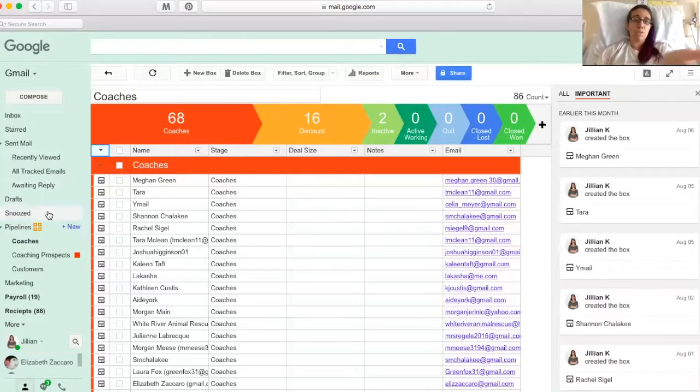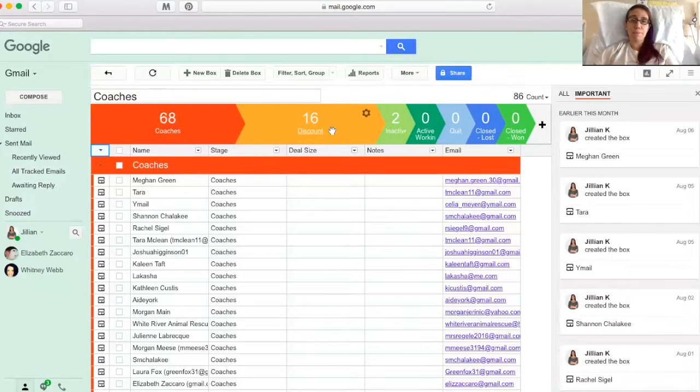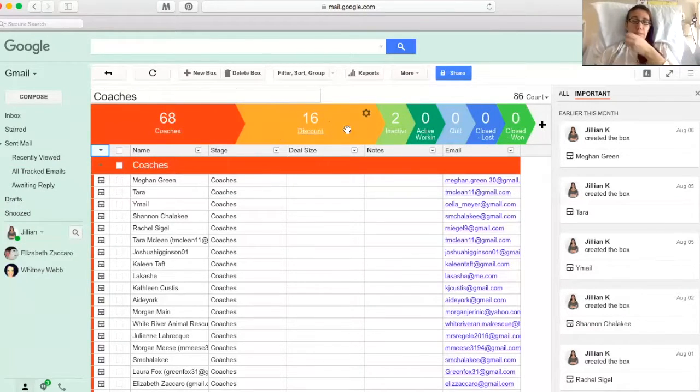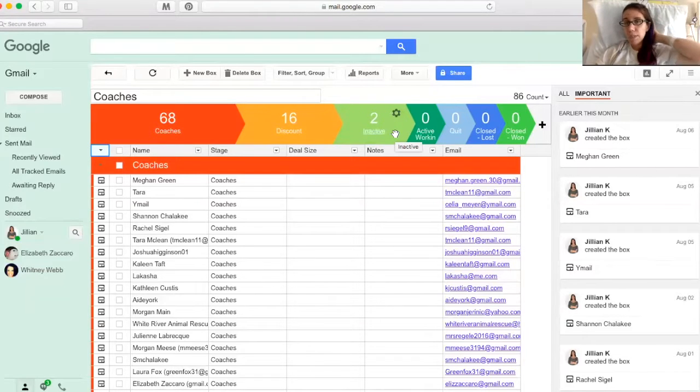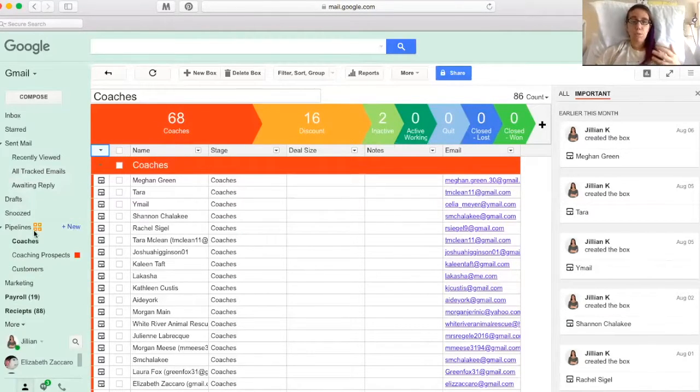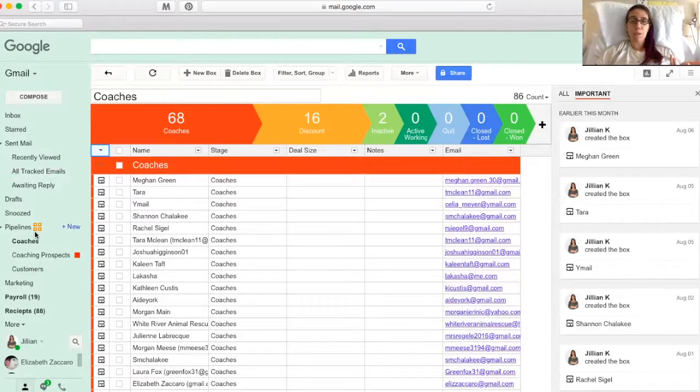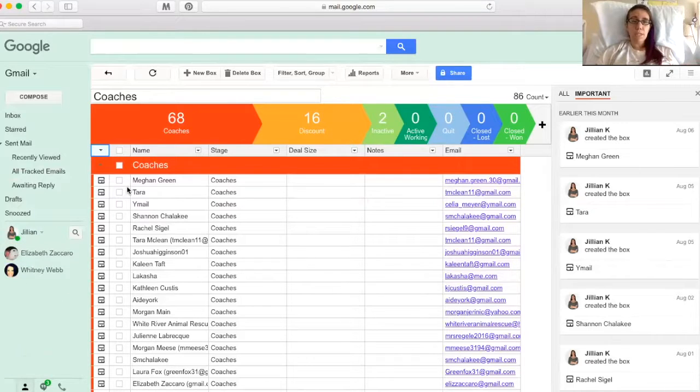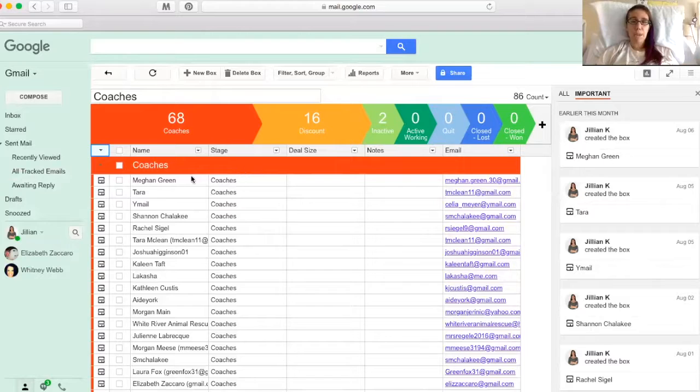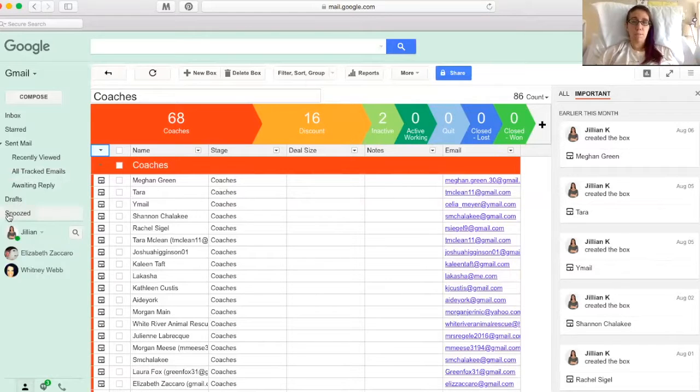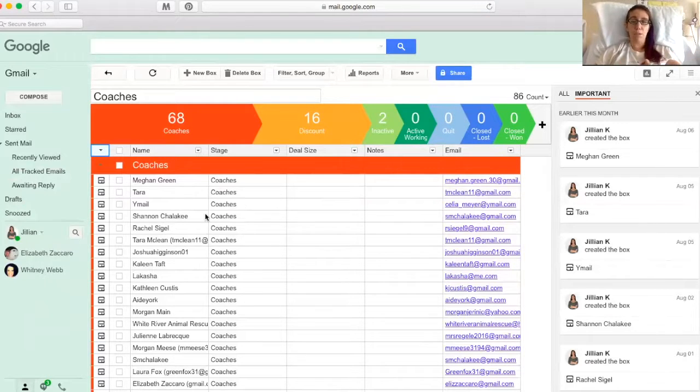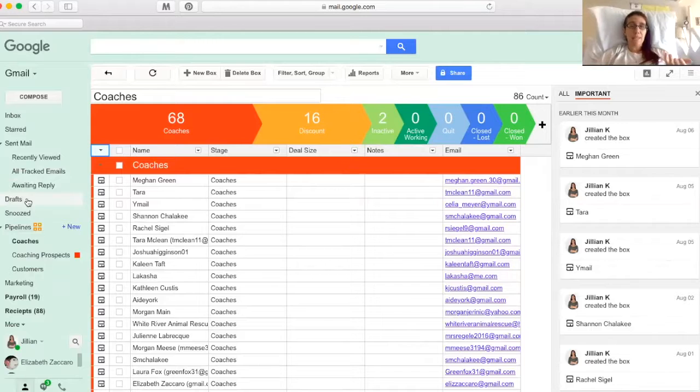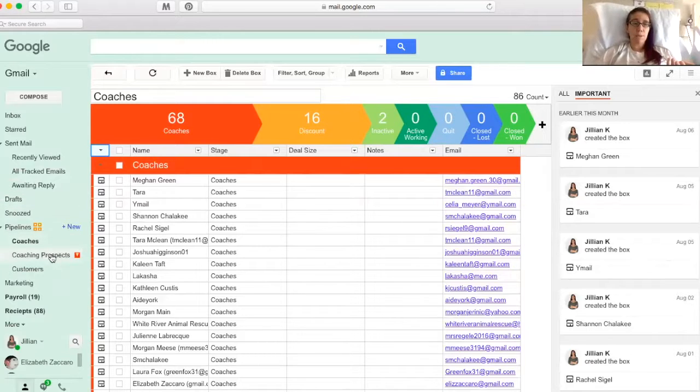So you can split them up into these different subcategories within a category if you'd like to. So these are all my coaches. So whenever I need to send something to my coaches, I can use this pipeline. And I don't keep a lot of information here. It'll tell you how long they've been in that stage, but I just use the name, what stage they're in and their email. That's what's most important to me. You can add a lot more categories if you'd like, but like I said, I like to keep things pretty simple.